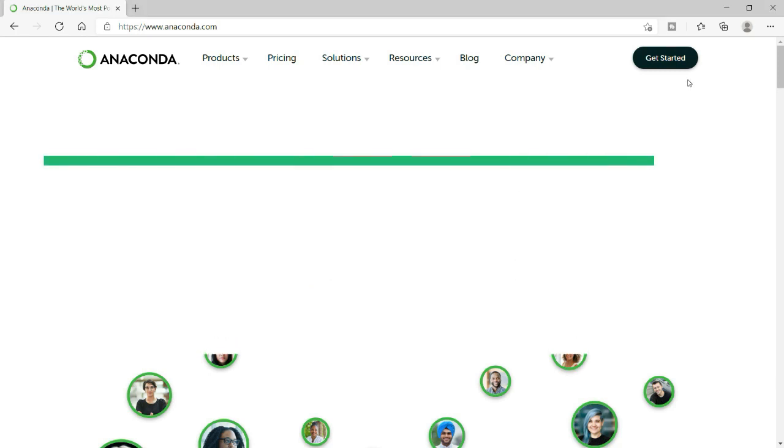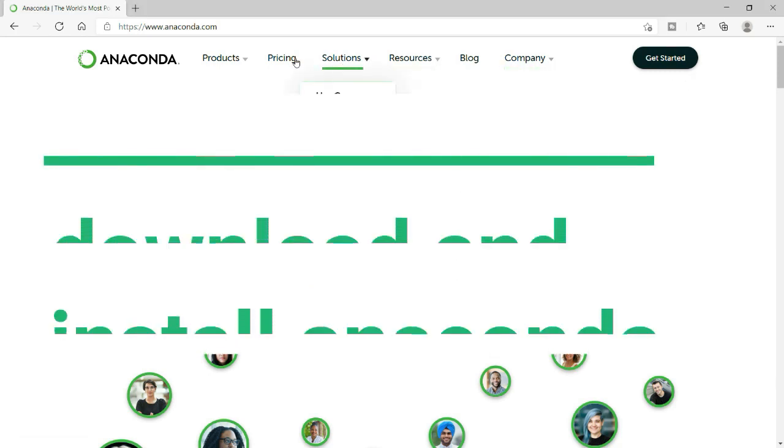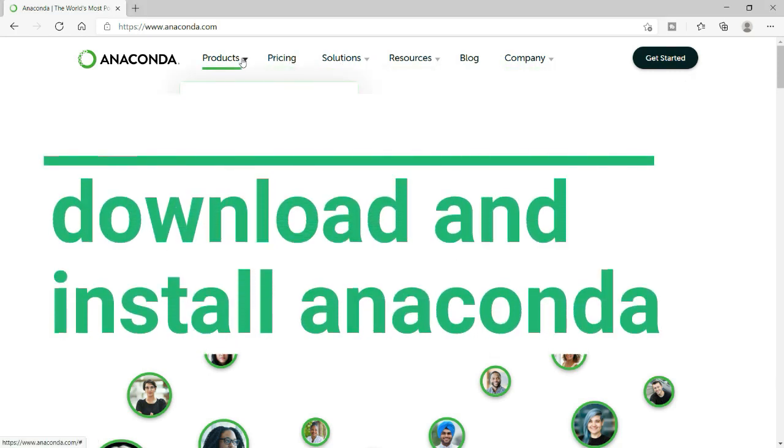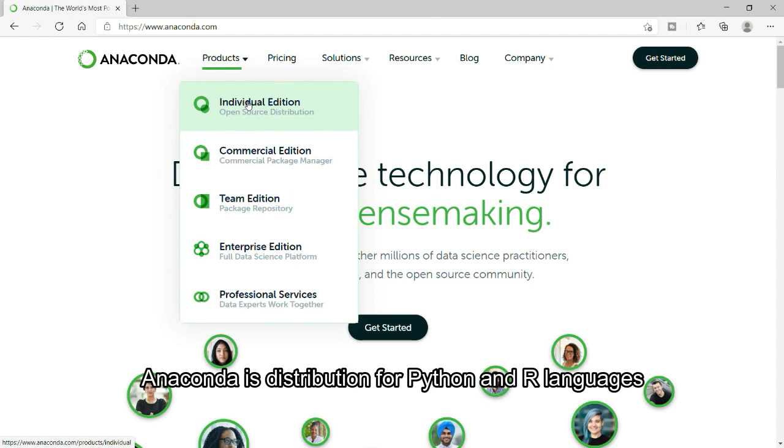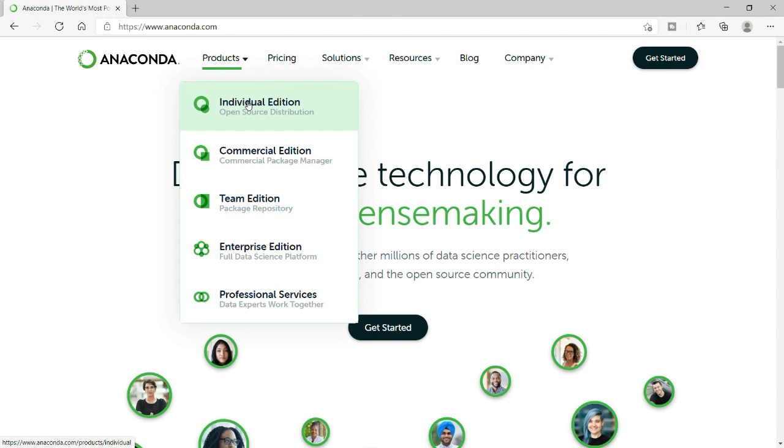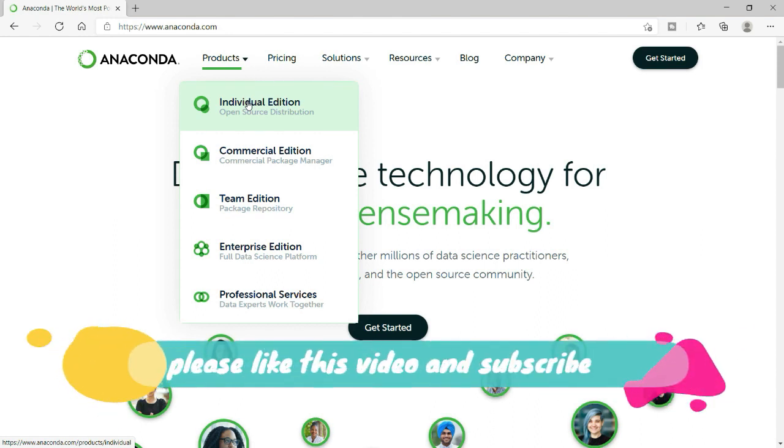Hello guys, welcome to Codes Digest. In today's video we will see how we can download and install Anaconda. So first of all, you may ask what is Anaconda. Anaconda is basically a distribution for R and Python languages which are used for scientific computing or data science.